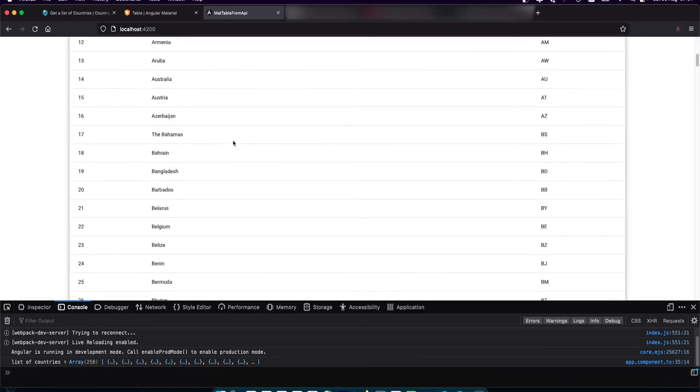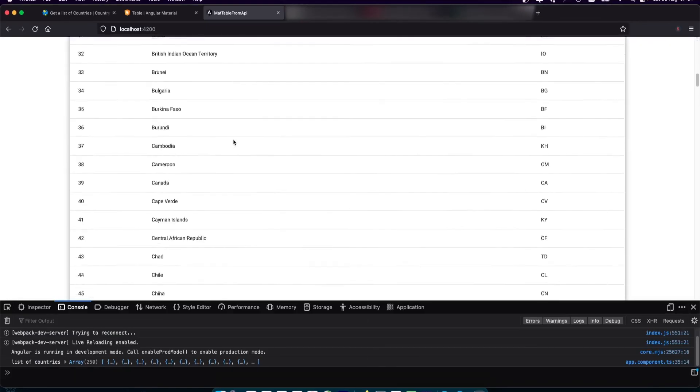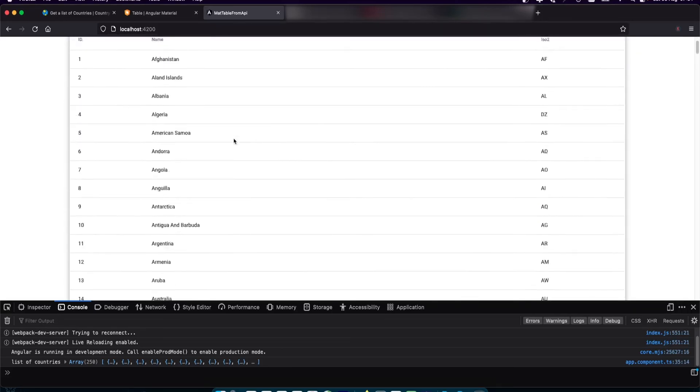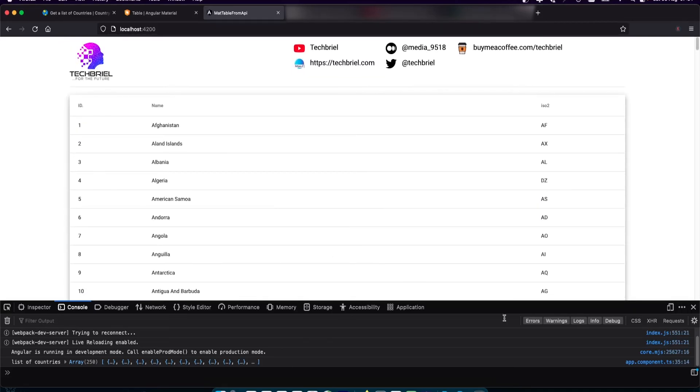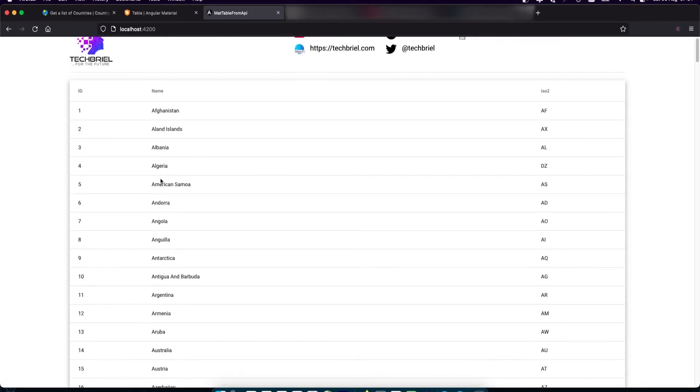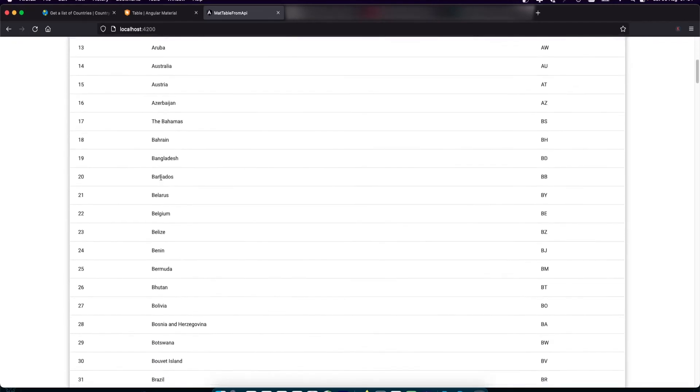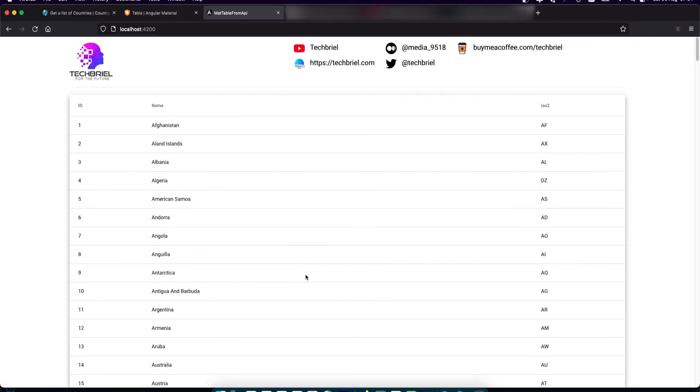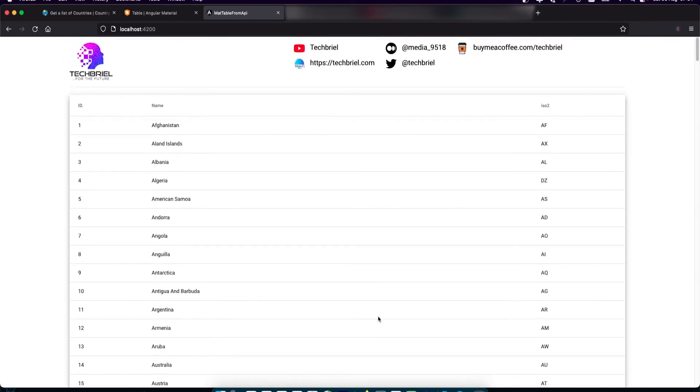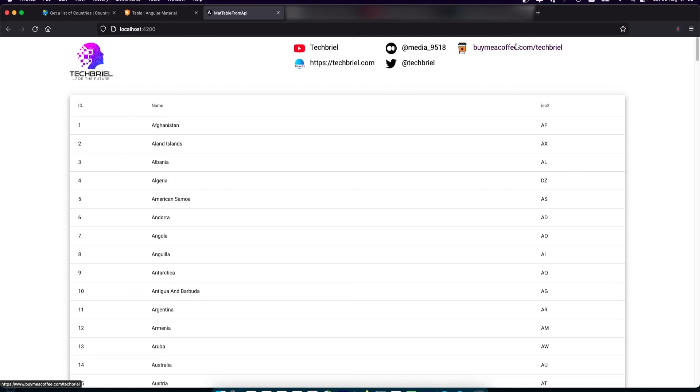About 250 countries, it's a long list. This is how you populate mat table from an API call. If you find this content useful, please consider subscribing, hit the like button, and leave us a comment. Don't forget to share. If you're feeling generous, you can buy me a coffee using the link in the description. Thank you so much for watching and see you in the next one. Bye bye.